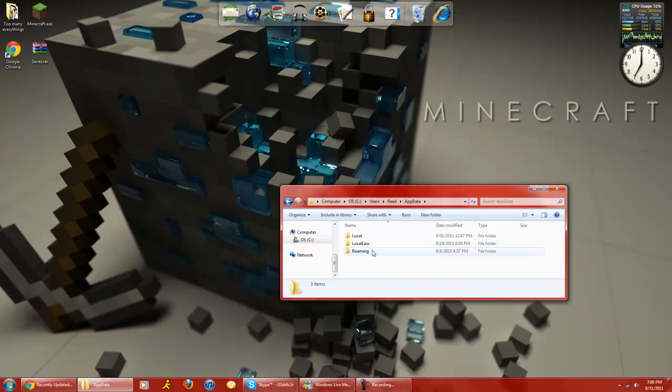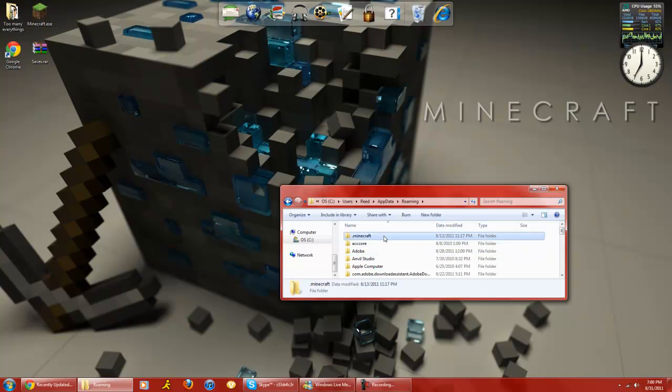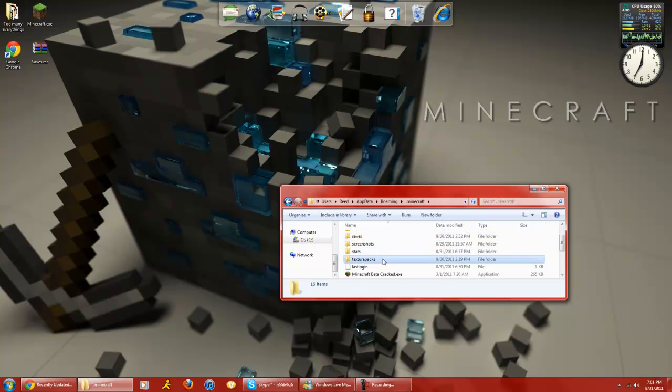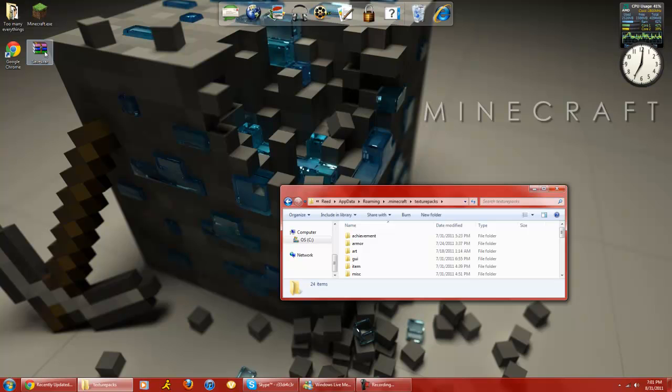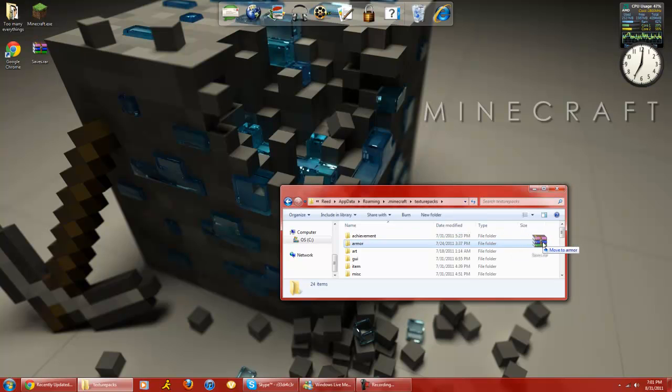appdata, roaming.minecraft, texture packs, and make sure you don't open the texture pack, you just drag it in the folder.